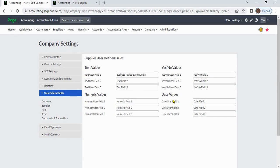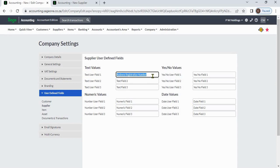For an example, if you want to add a supplier business registration number to the system, you can change its label name to business registration number.